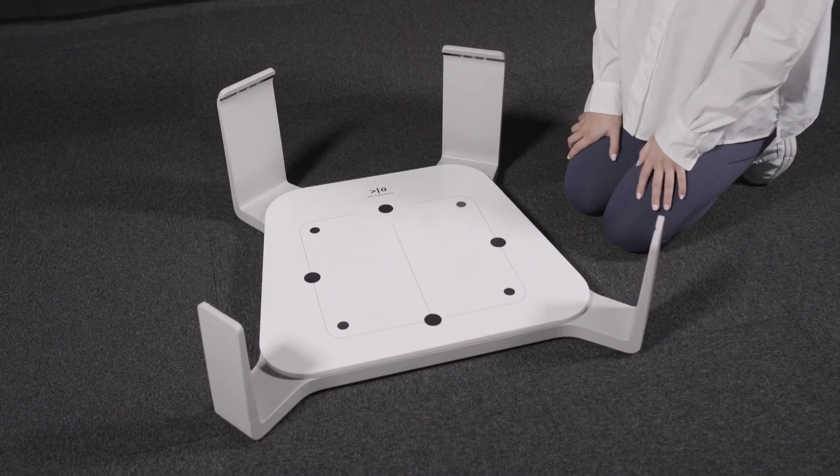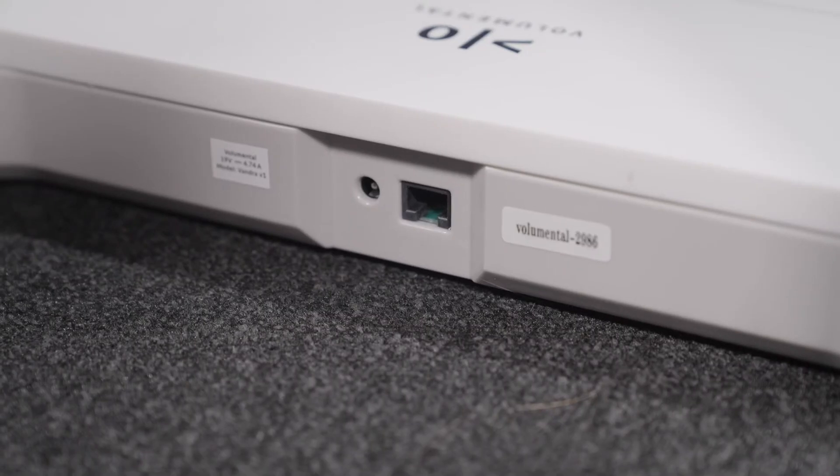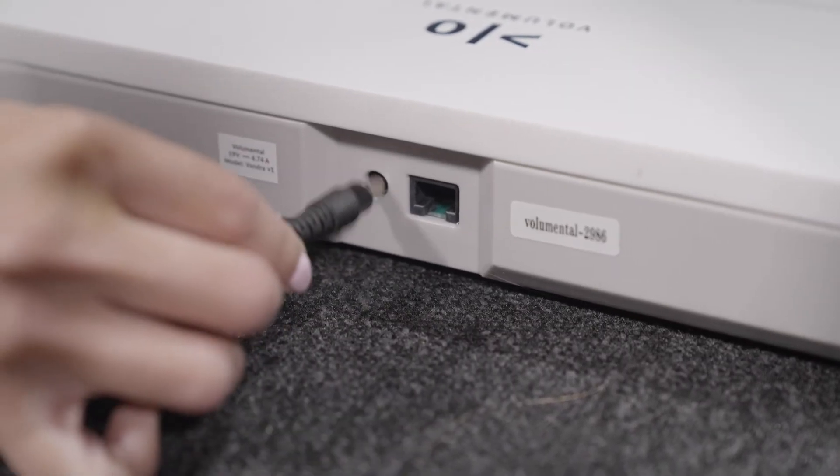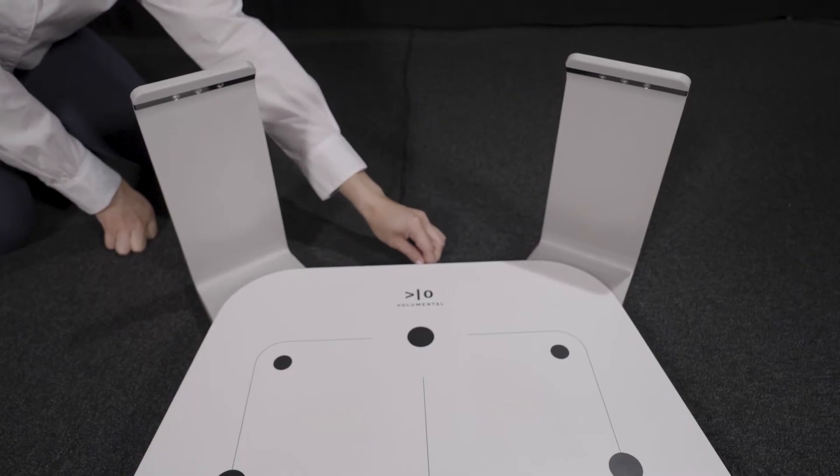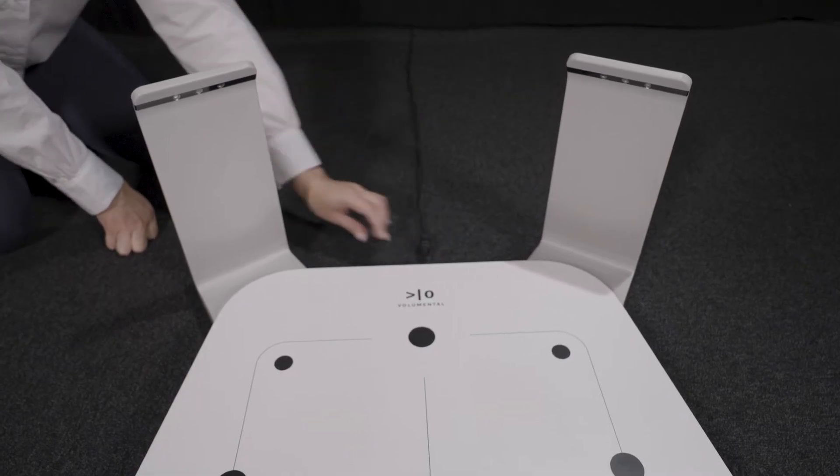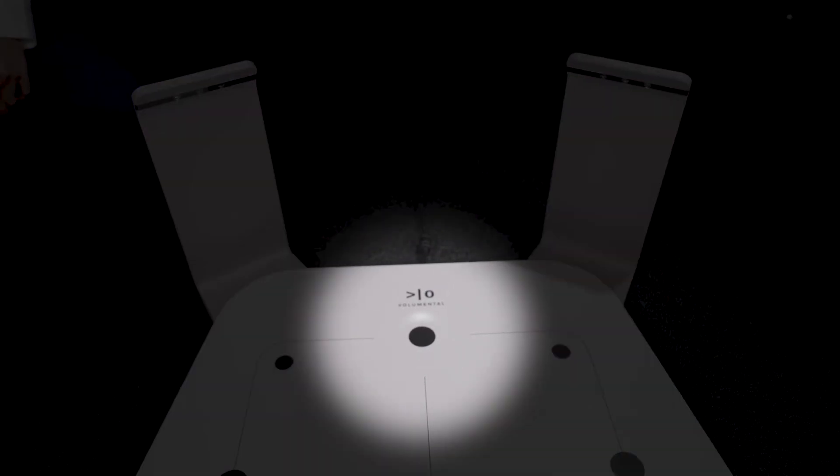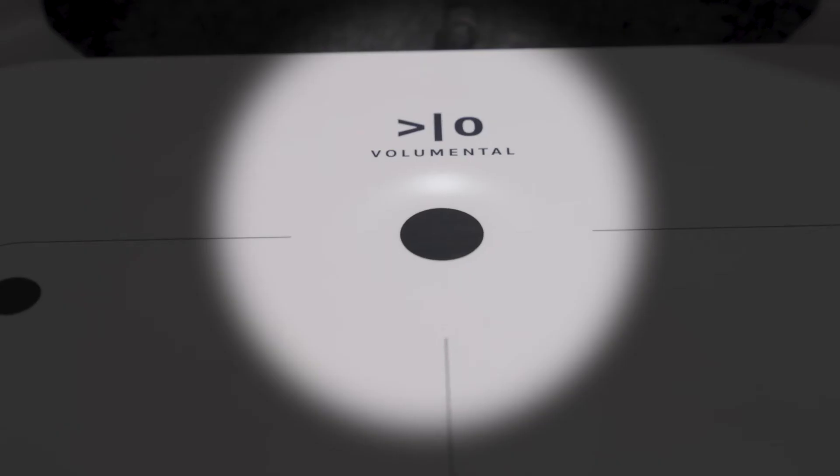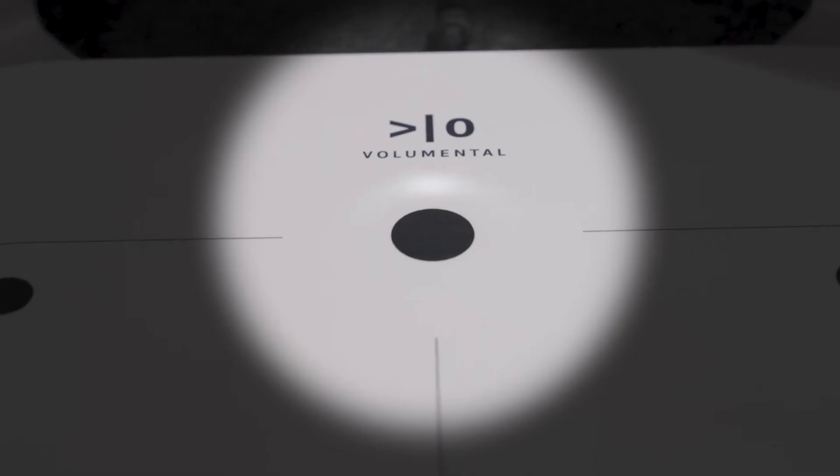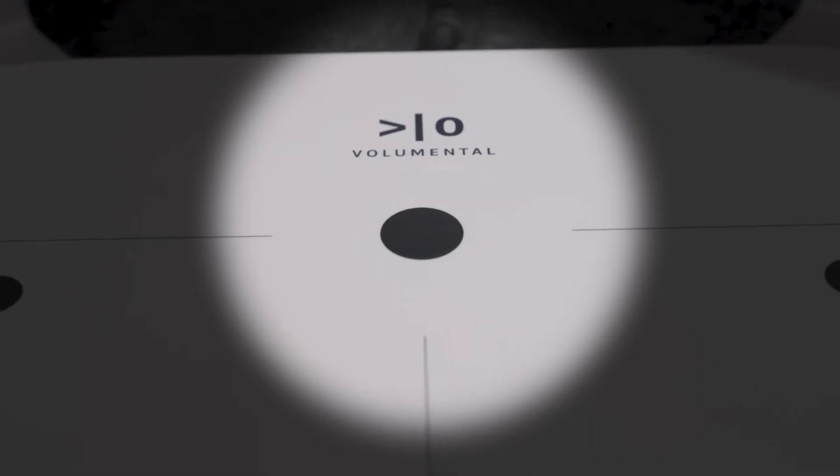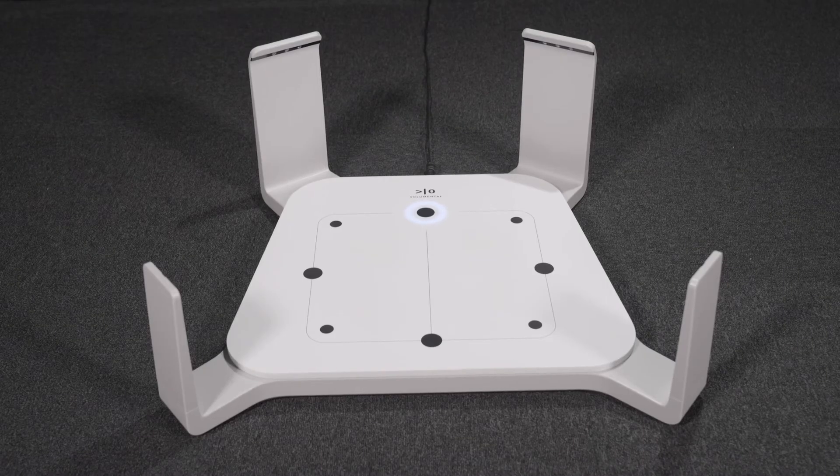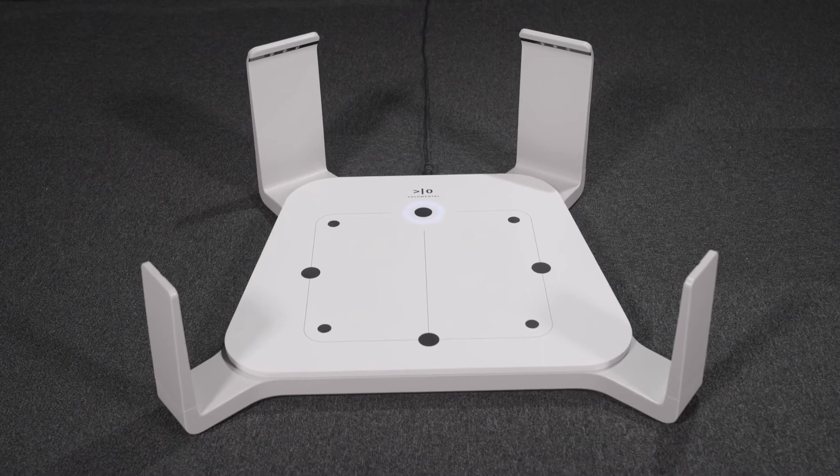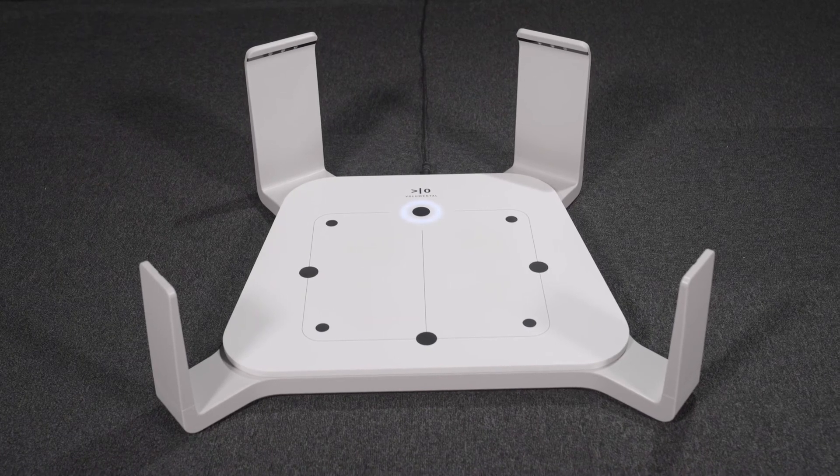Next step is to plug in the power cord to the wall outlet and the unit. A flashing yellow light appears when the unit is booting up. The light should flash for up to two minutes and then switch to a white pulsating light.